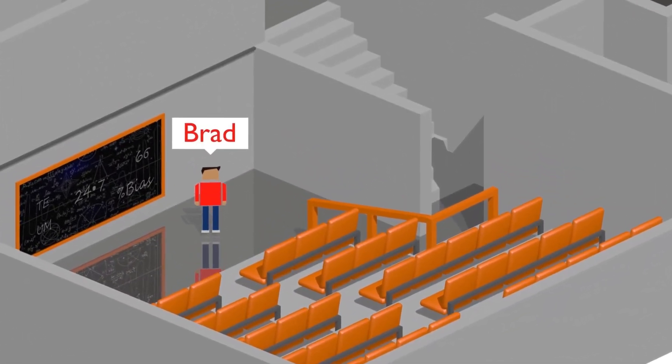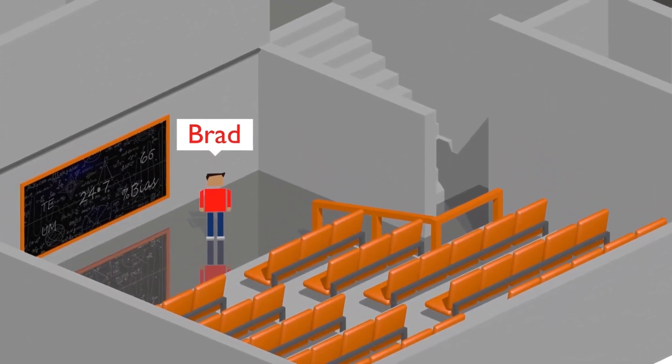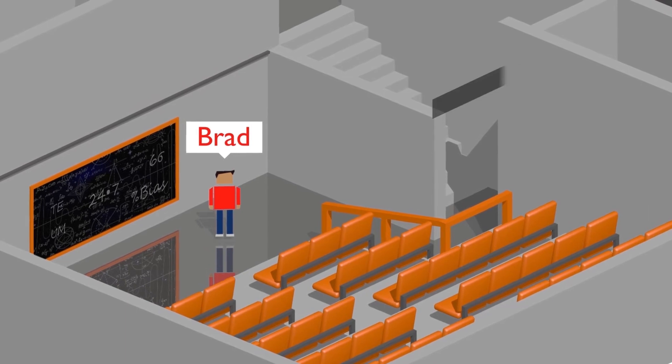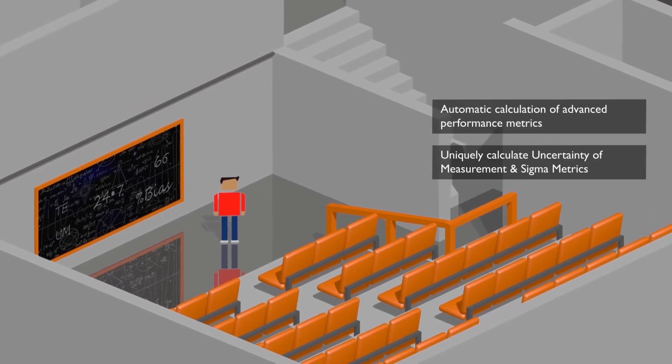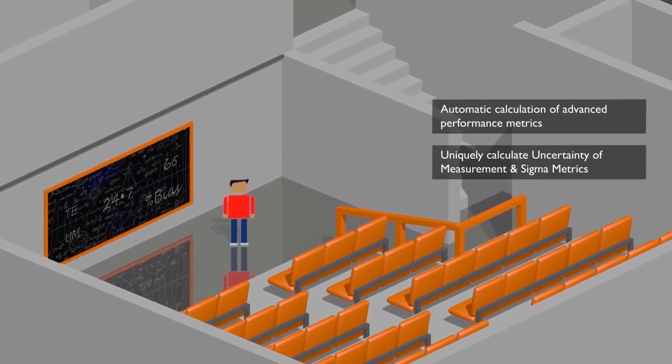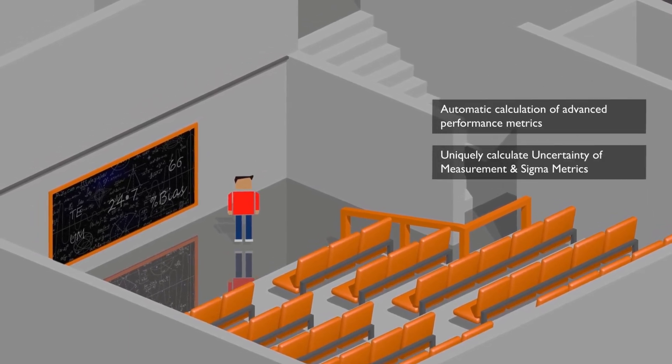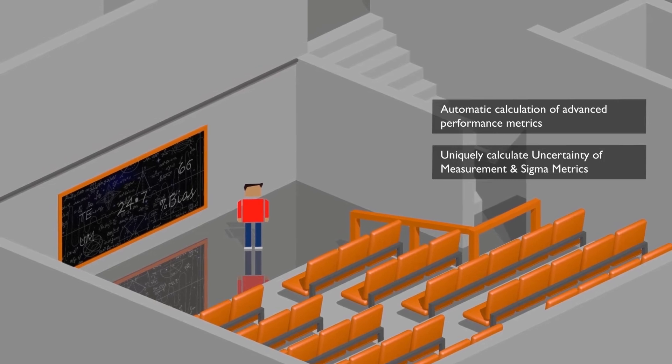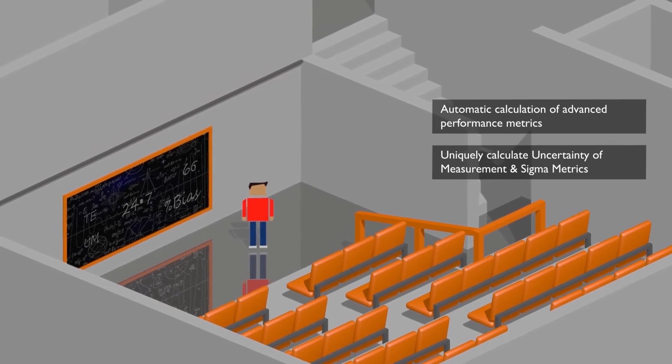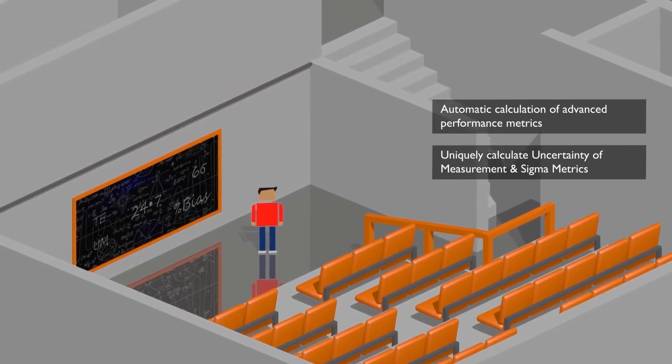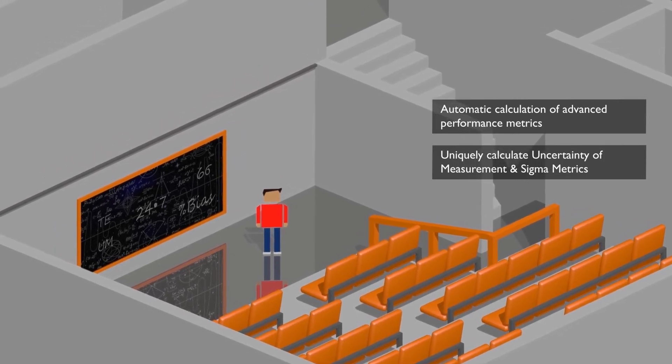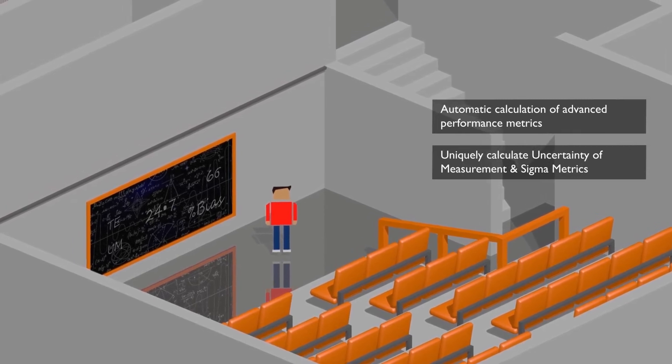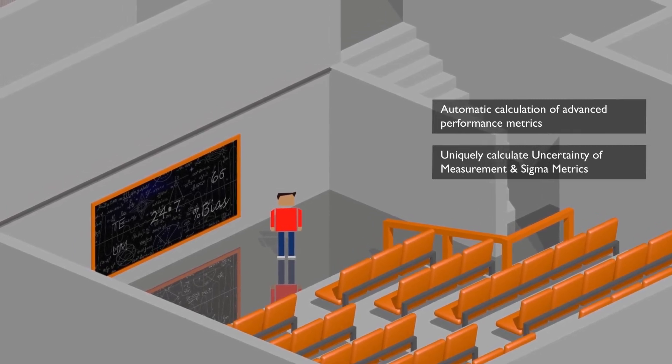This is Brad, our mathematician, and he's responsible for automatically calculating the advanced statistics like sigma, bias, and total error. Brad can also automatically calculate measurement of uncertainty, helping your lab meet ISO 15189 requirements. No other interlaboratory software can do what Brad does.